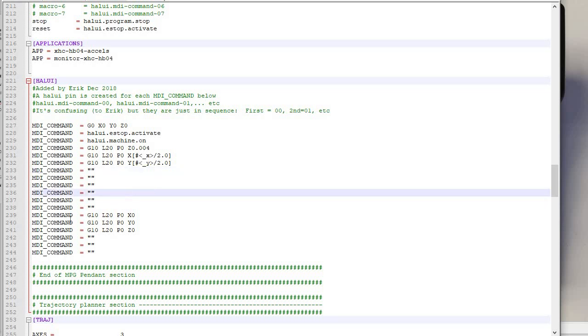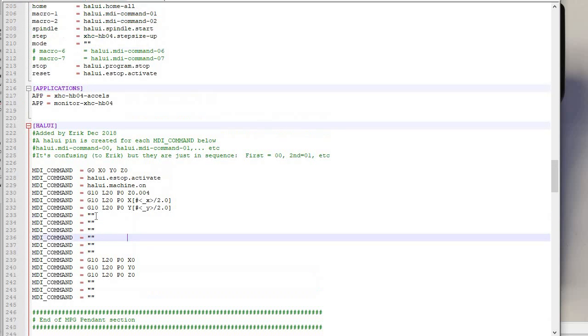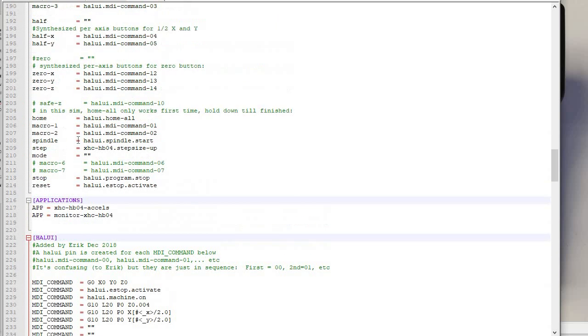And you can see that, for example, let's look at 12, 13, and 14. I have a G10L20 command. That's a set coordinate system command. So let's go up and see what 12, 13, and 14 are.